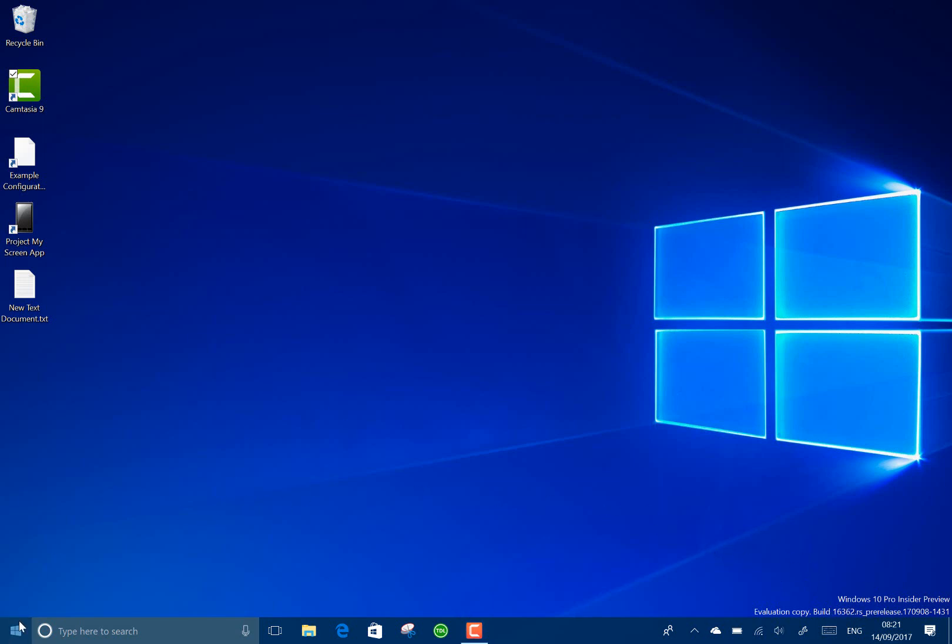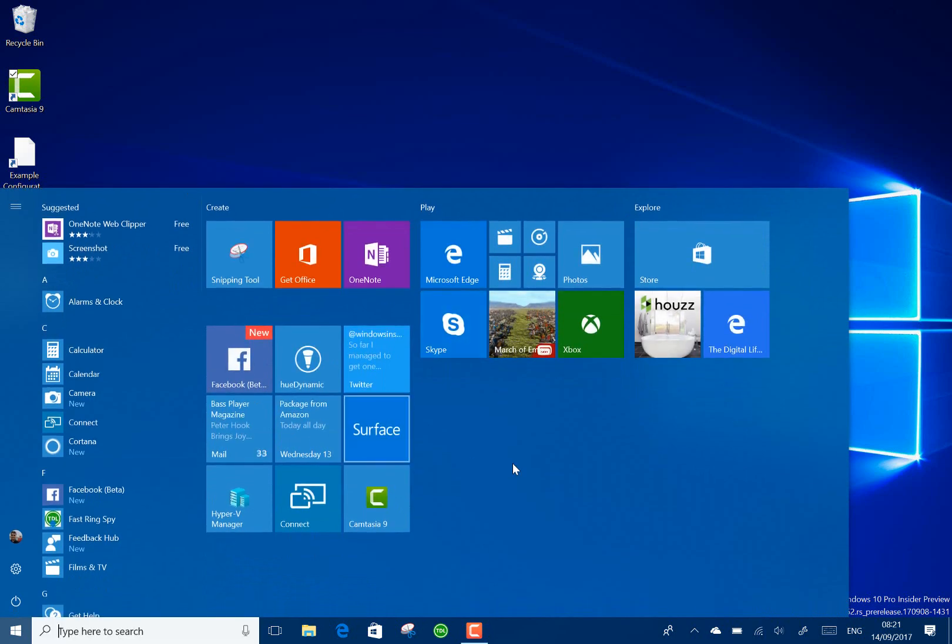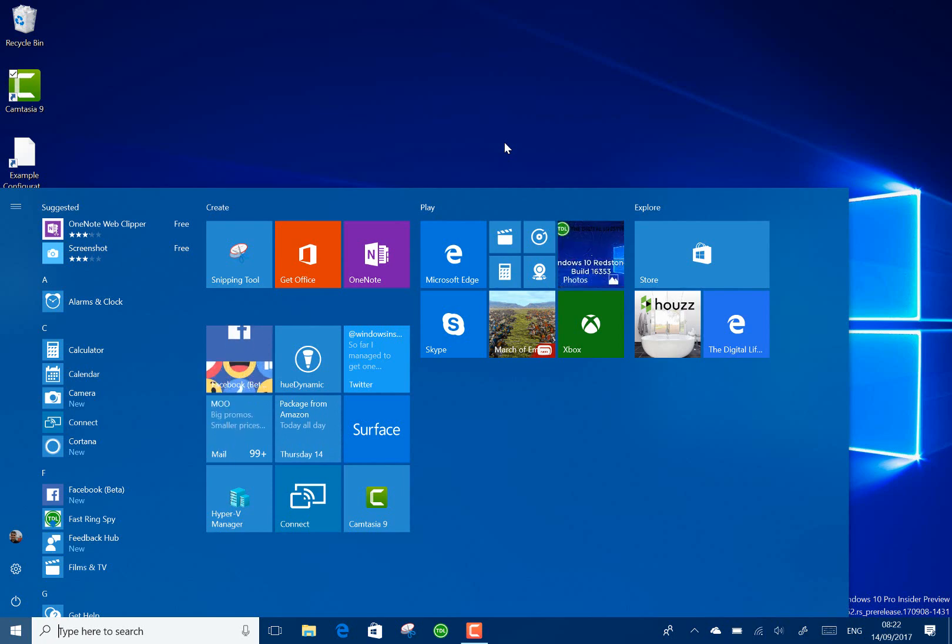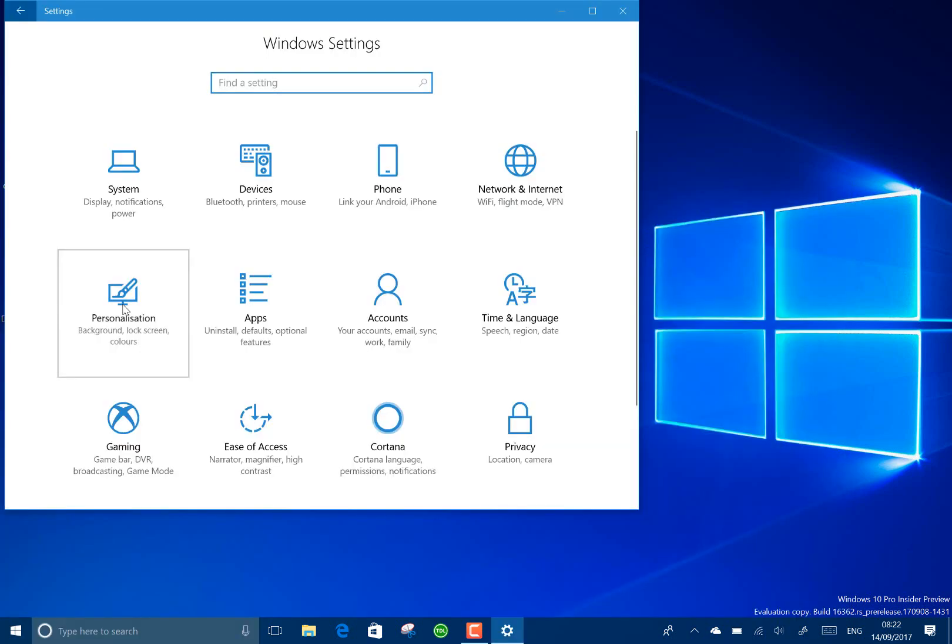So this is effectively Redstone 4, the next version of Windows after the Fall Creators Update has been released. It just started really with the Redstone 4 development, so there's not a huge amount of changes.